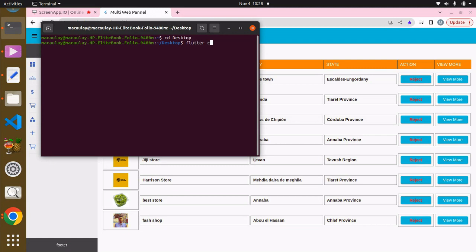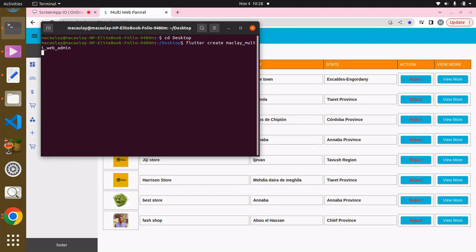To create a Flutter project we say 'flutter create' and give it a name. I'm going to call mine web_admin. You can basically call yours whatever you desire. Click enter and it's going to take some time to create the project.